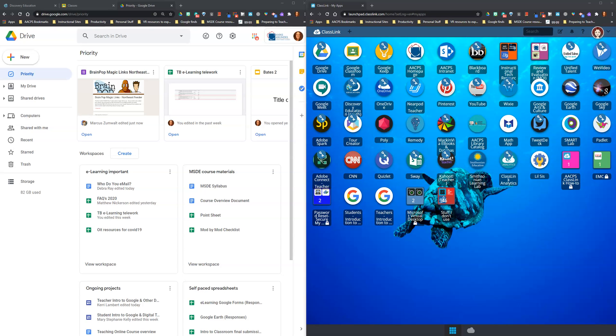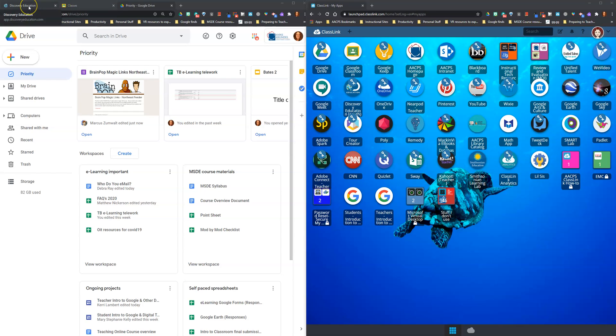If you take a look at what's currently displayed on my desktop, you'll see that on the left half of my screen I have Chrome open to three separate tabs: Discovery Education, Google Classroom, and Google Drive.